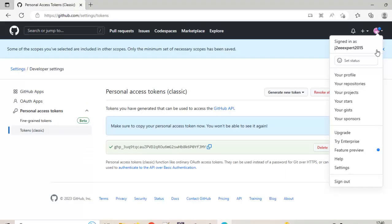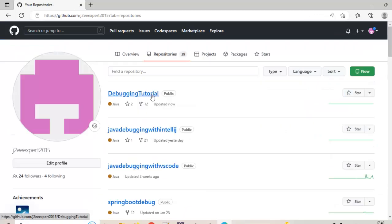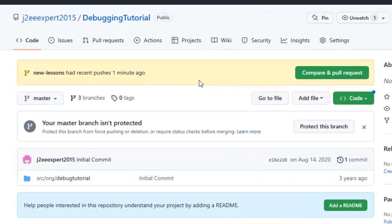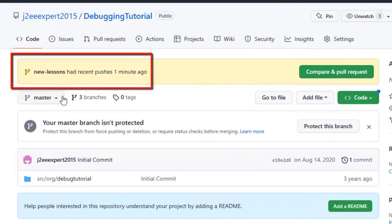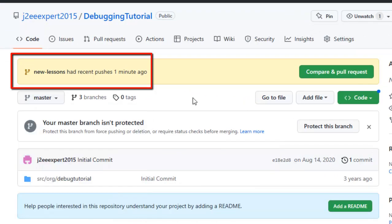I am clicking my profile. My repositories. Selecting debugging tutorial. And you can see this particular branch right new lessons which I was using it just got pushed now.